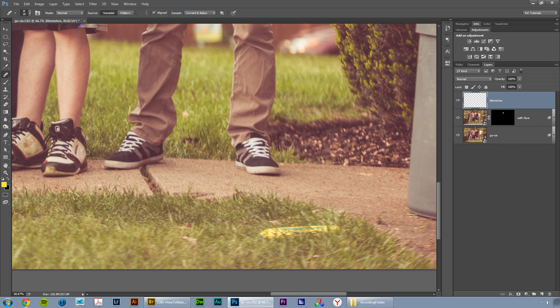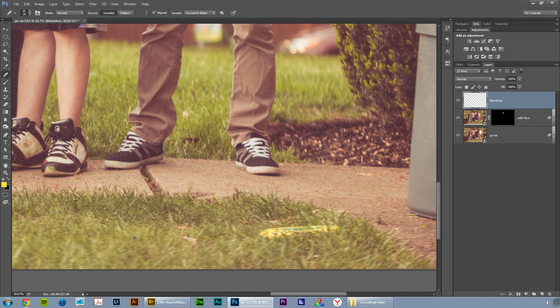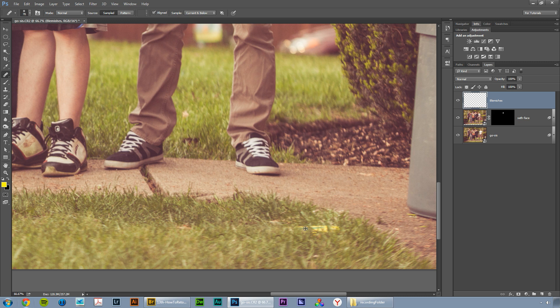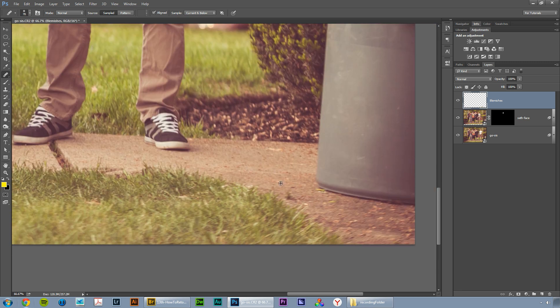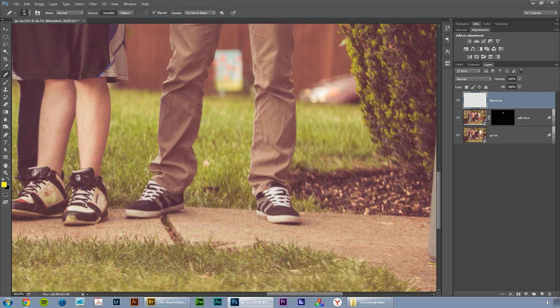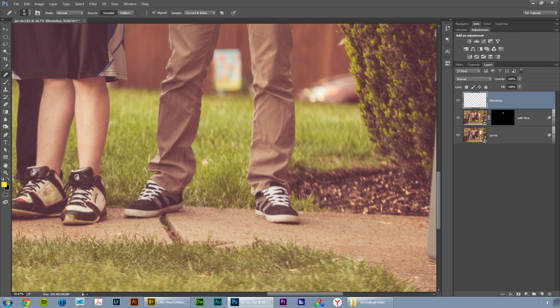We're going to create a new layer and double-click and name this layer blemishes. We're going to zoom in and work on this frisbee and this leaf. This is actually pretty easy if you have grass to retouch. We're going to grab the healing brush tool, not the spot healing brush tool, but the regular healing brush tool, and look up here to the toolbar and choose sample. We're going to make sure that current and below is selected. The reason we want current and below is because we want to apply these retouching changes on the blemishes layer and not directly on the layers beneath.